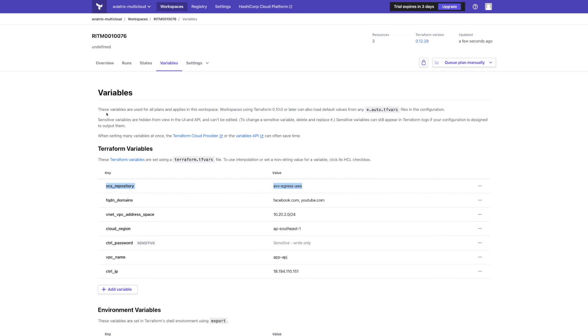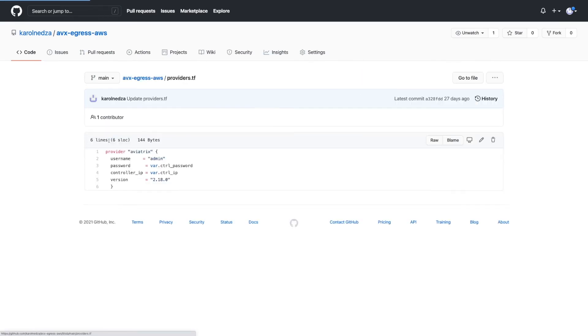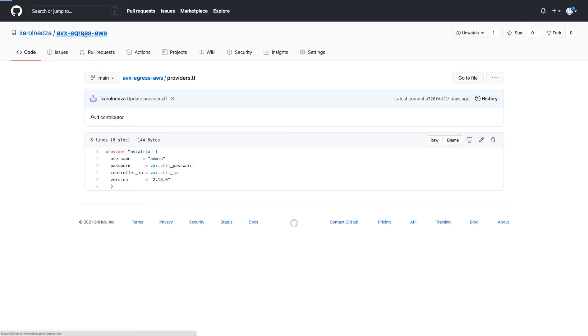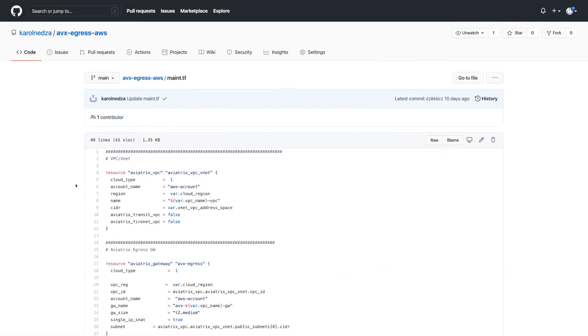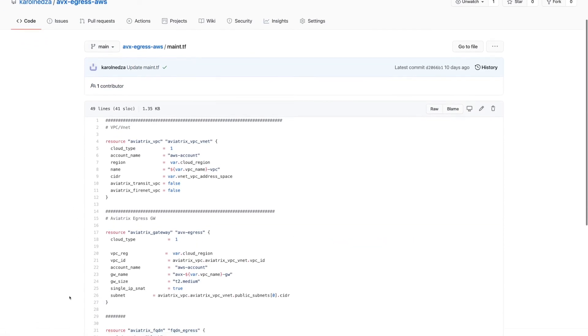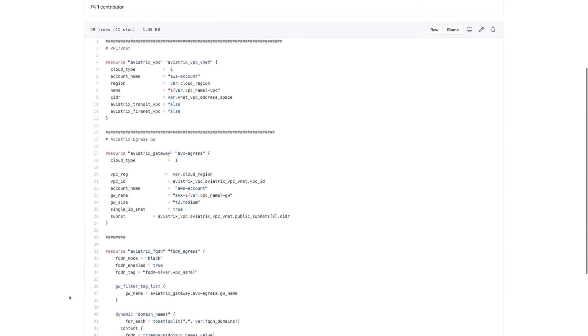Terraform code is pulled from the VPC repository. Let's go there. This is the GitHub repository with Terraform code. For all public clouds and all regions, we need only one provider: Aviatrix provider. This is the main code. Just 50 lines to deploy VPCs and egress filtering gateway.